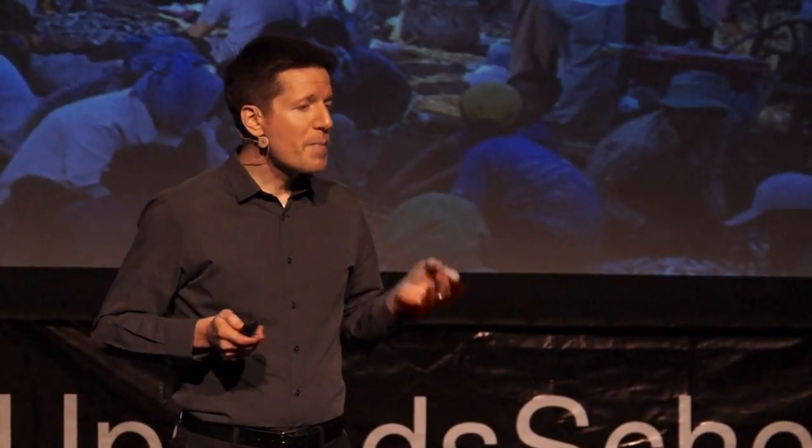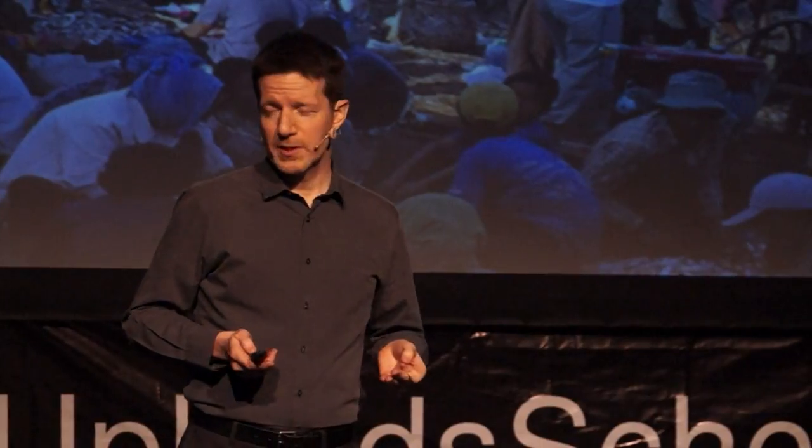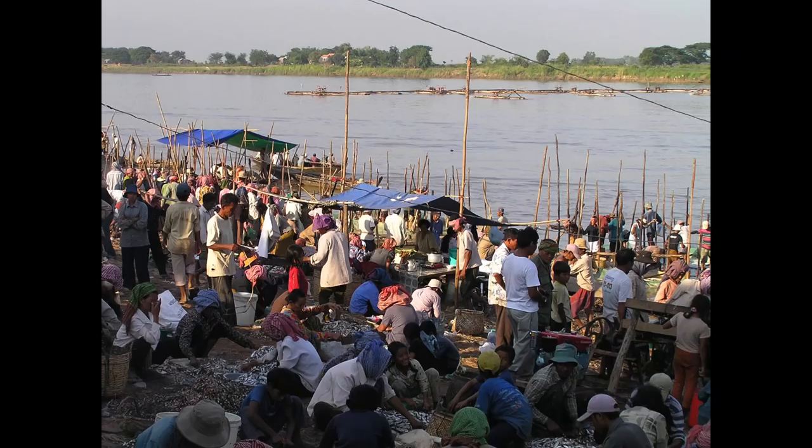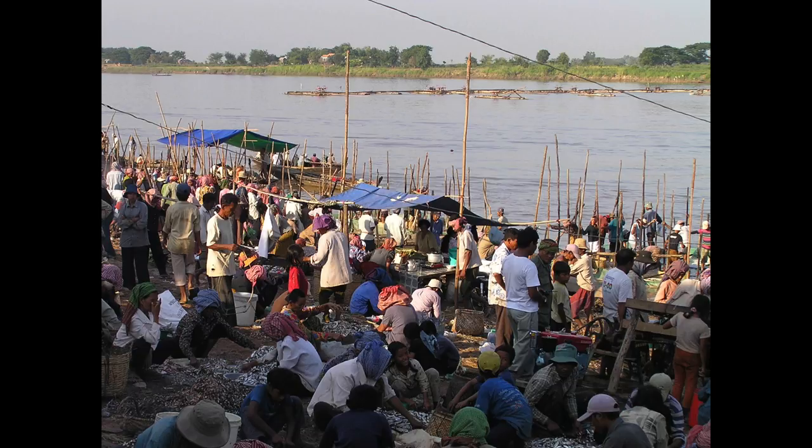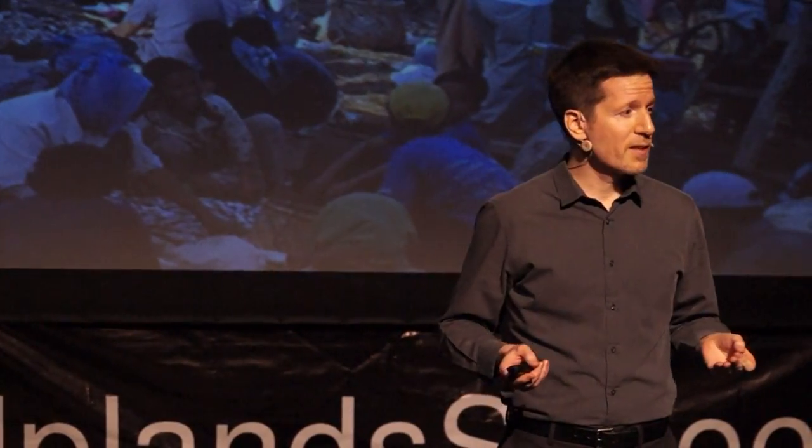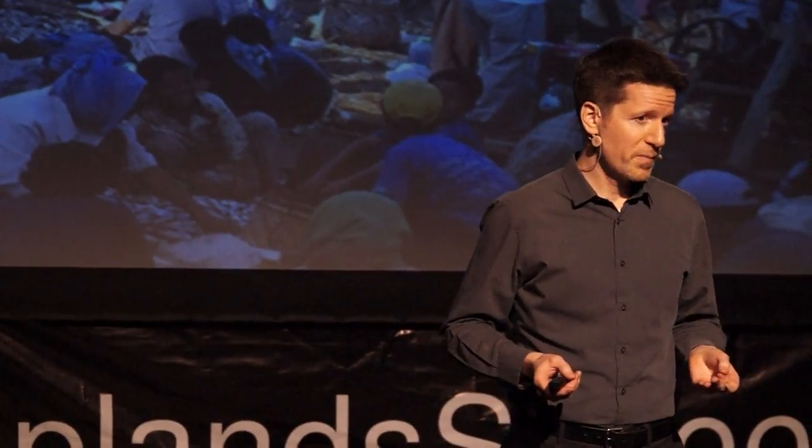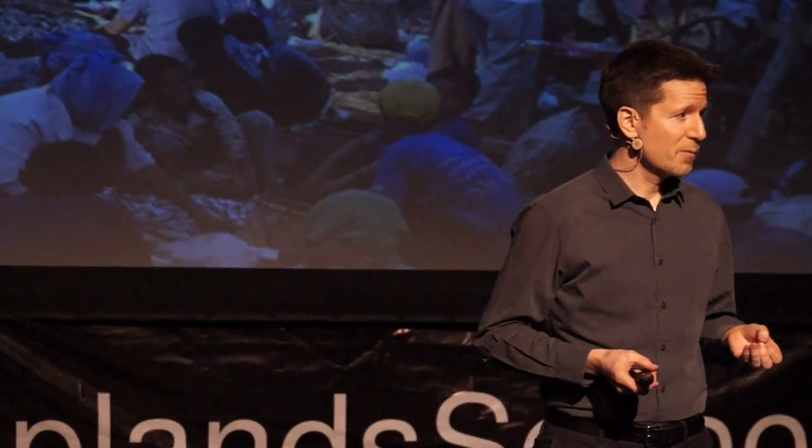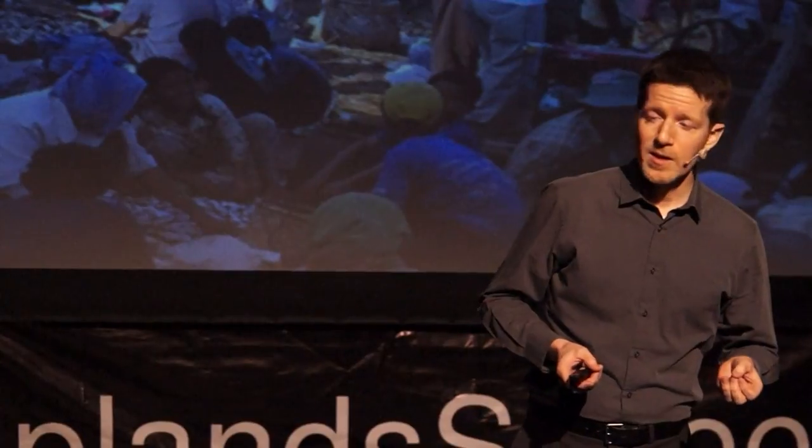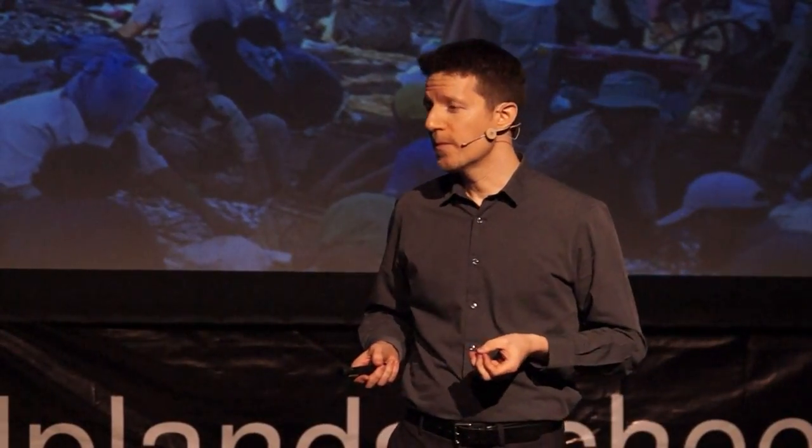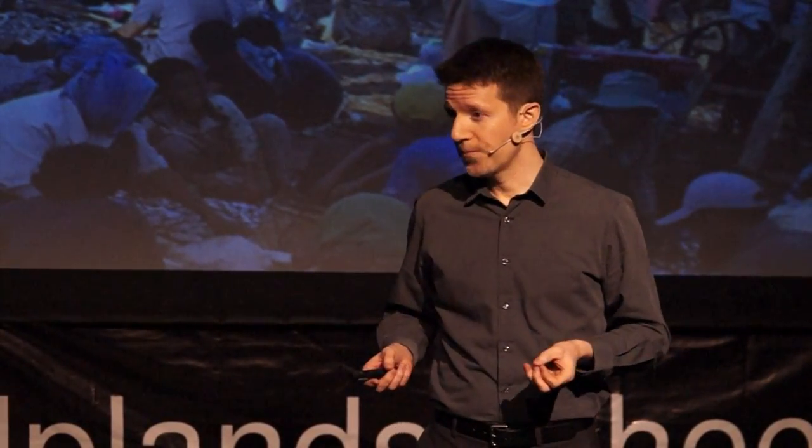So for many people in the world today who are living in environments that depend directly on the natural resource base for livelihoods and for food, this is not some hypothetical future. The risks that we're talking about are risks that people live every day.